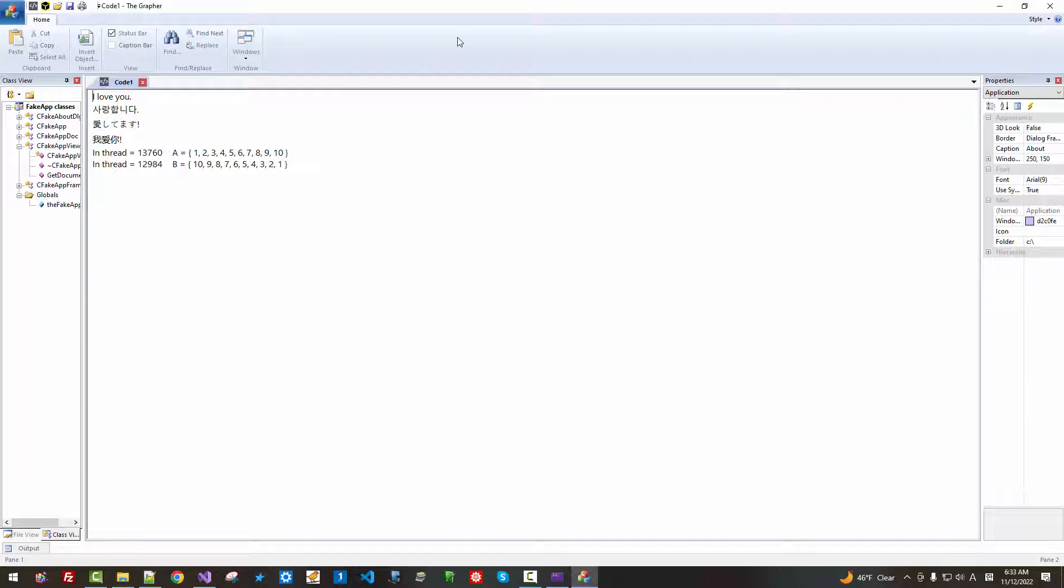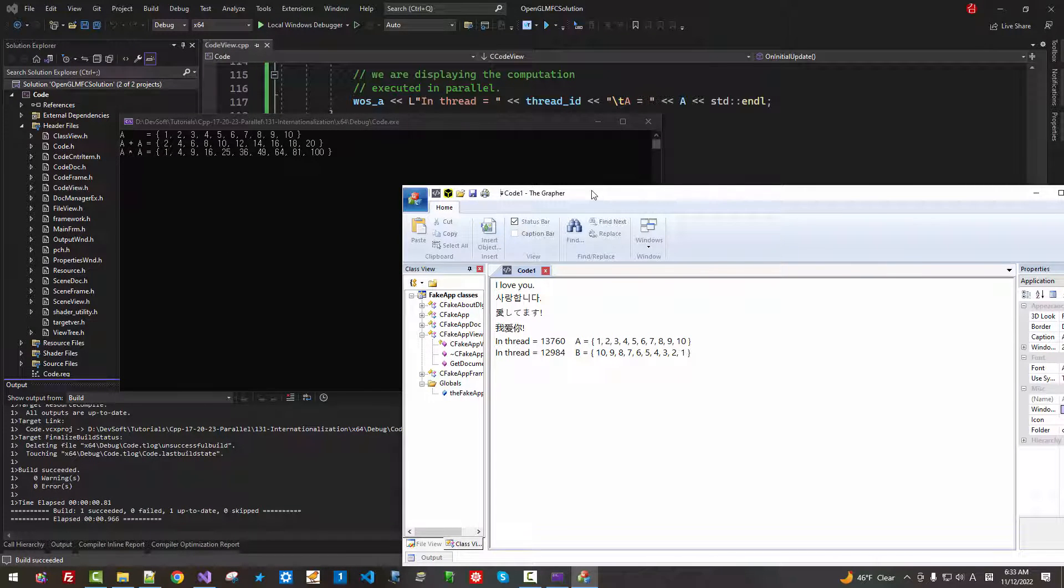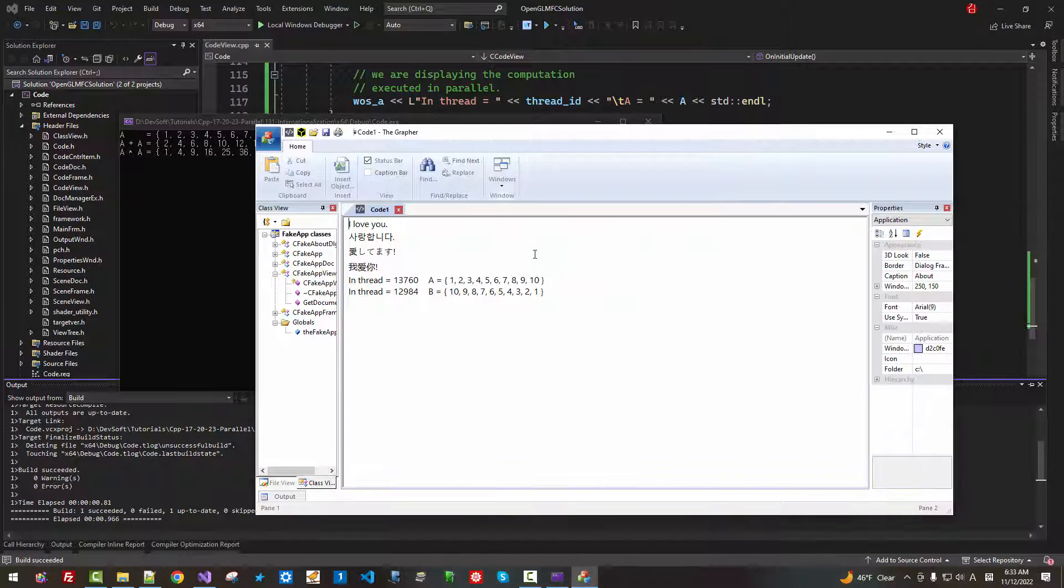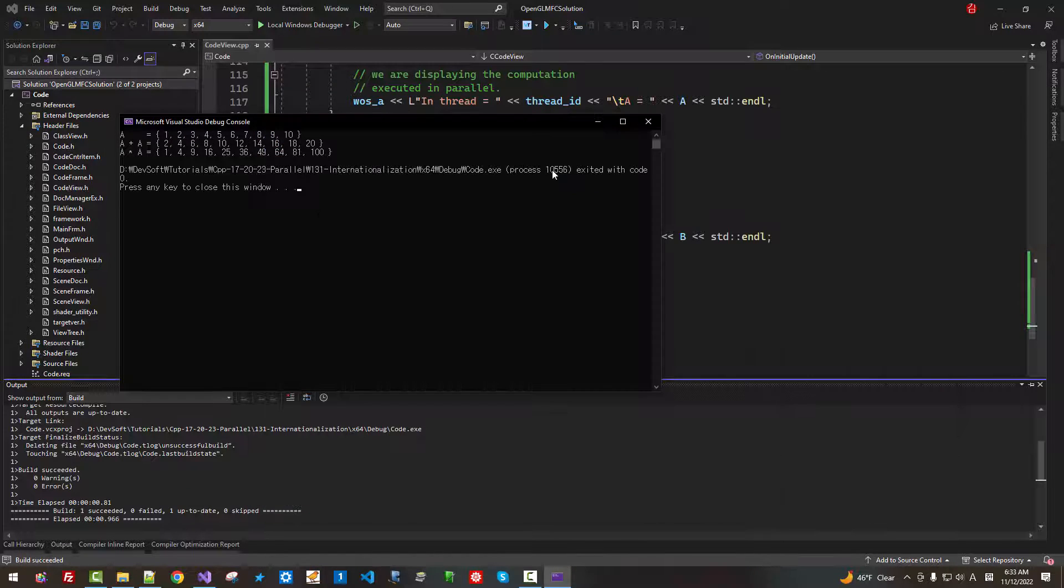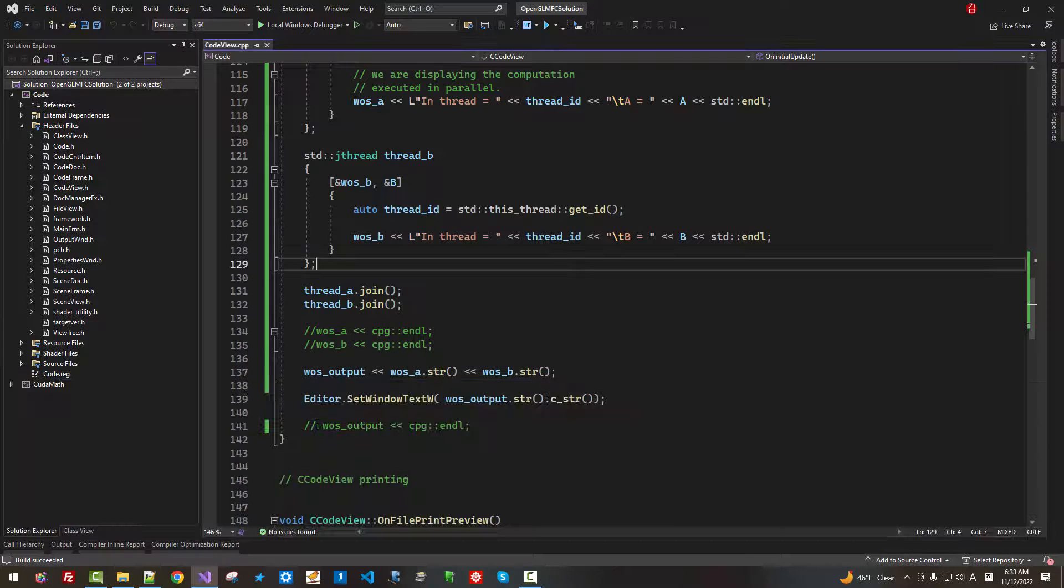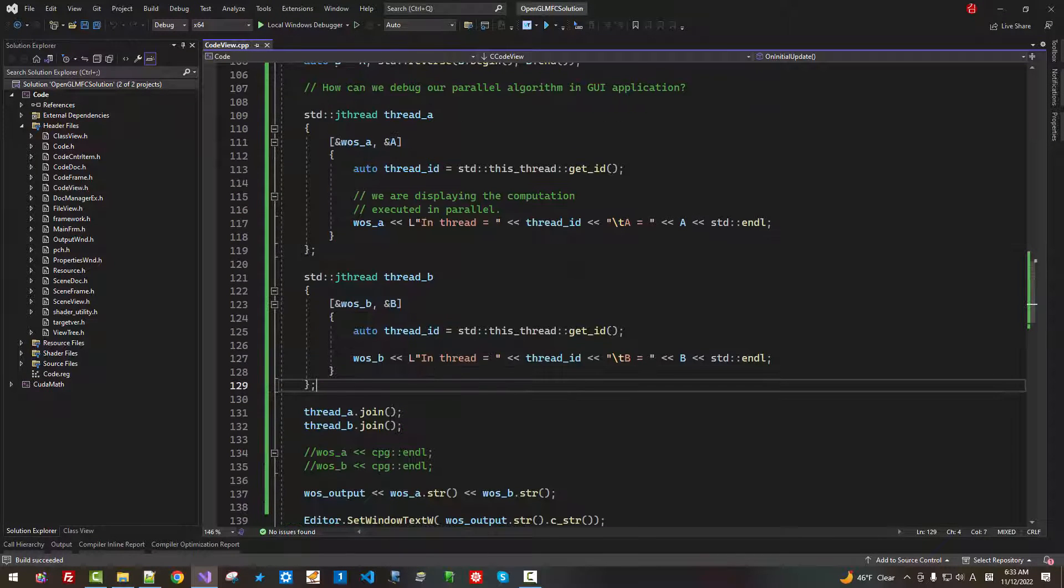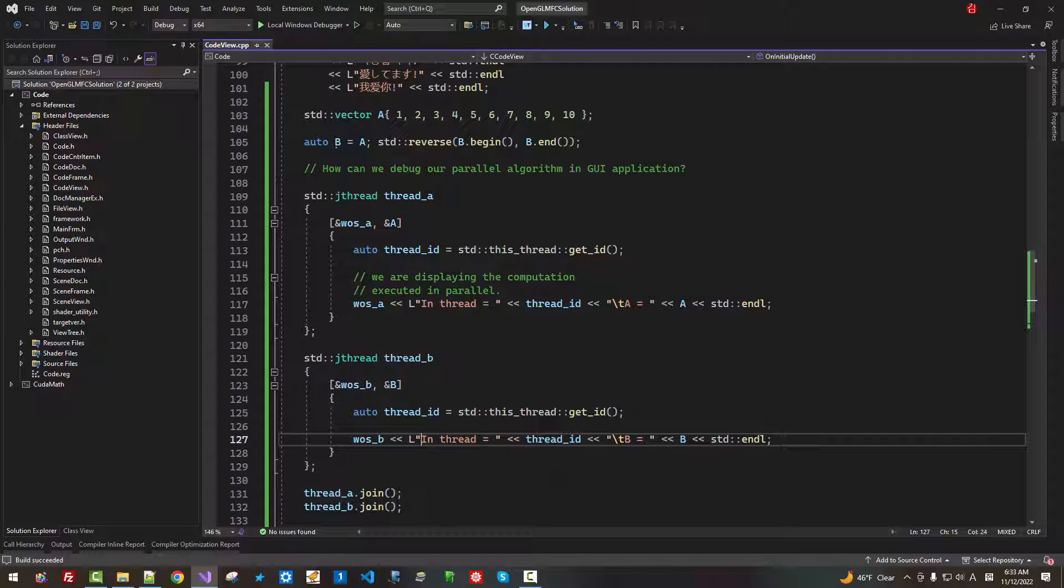Press Ctrl F5. Now, we don't have debugging message in the console window. We only printout in our GUI application.